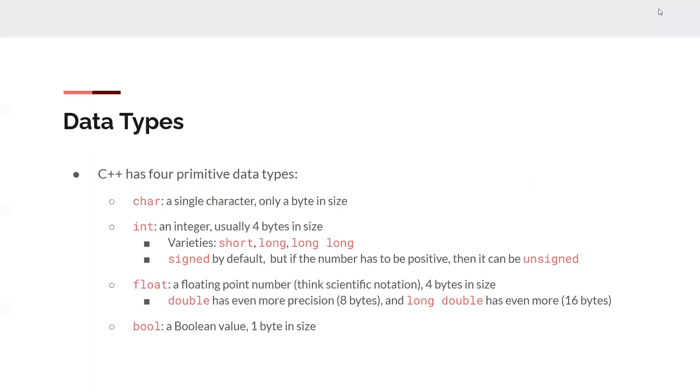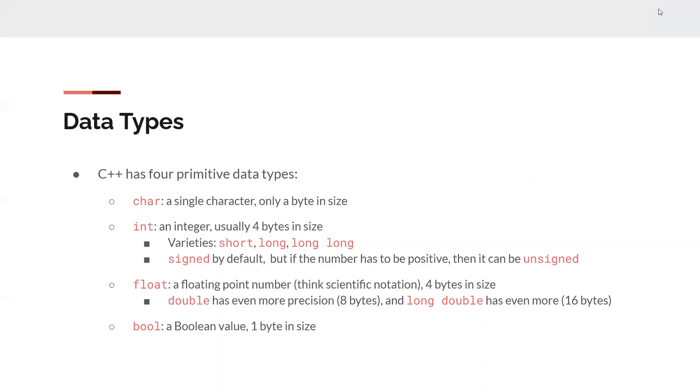As far as data types go, C++ has four primitive data types. Char is a single character, usually a byte in size. Int is an integer, usually only four bytes in size. However, there are some varieties. You can do a short, a long, a long long, and these varieties will basically increase or decrease the amount of bytes that the variable will take up. It'll allow you to access larger numbers that you typically wouldn't be able to with just a normal integer. I would say they're not normally used, but there are situations where it could be helpful.